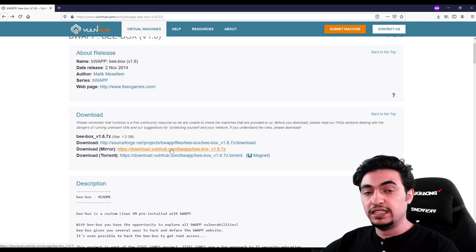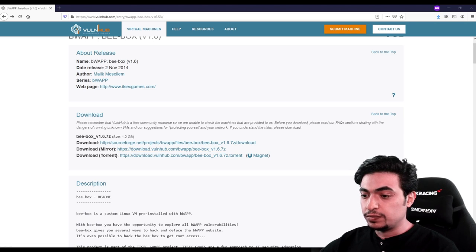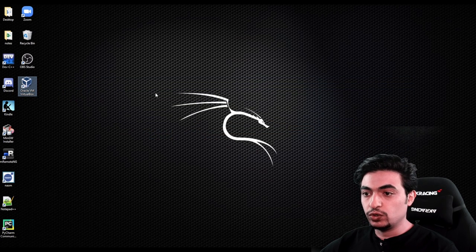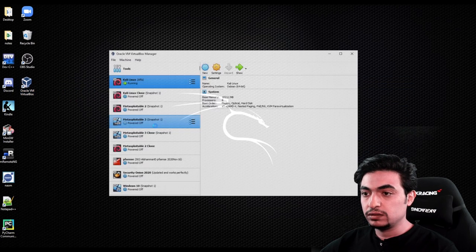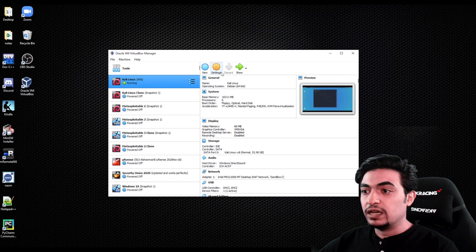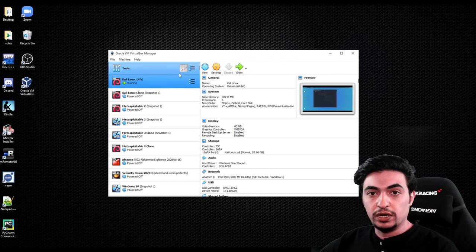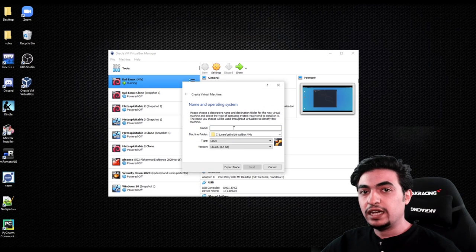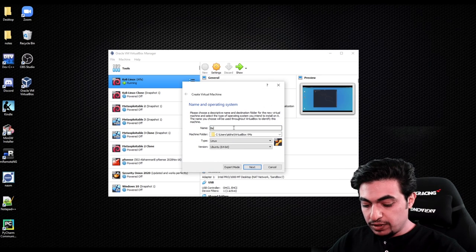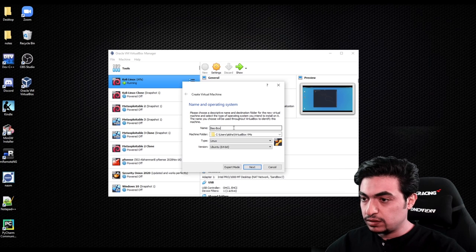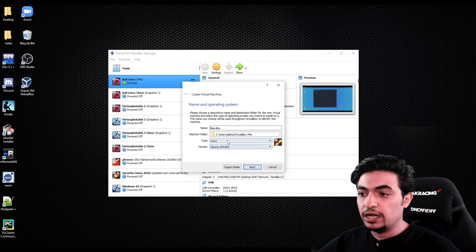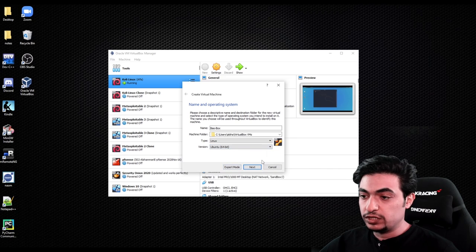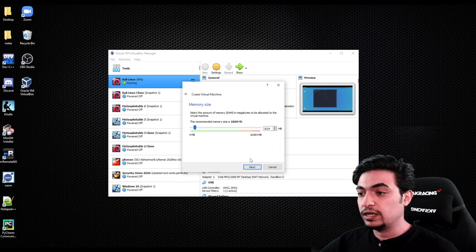Now let's go and start setting up VirtualBox. We are going to go to VirtualBox and create a new box — click on New. Here we can name it whatever we want; I'm going to name it BBOX. For the type, we are going to choose Linux, and for the version, we are going to choose Ubuntu 64-bit. After we choose that, we are going to click Next.